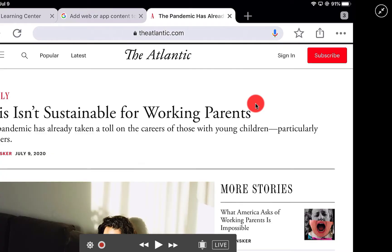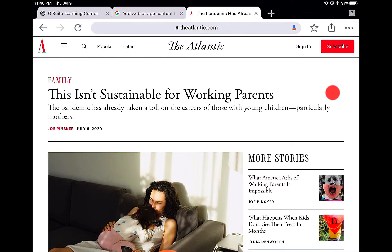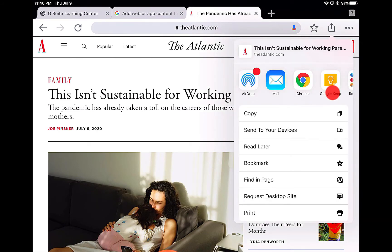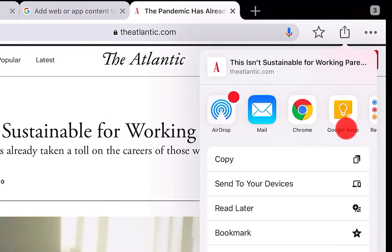Now we're jumping over to the iPad. You're familiar with the little share button on iPad. This is an article that just came out this past week in The Atlantic about what's happening in our country with working parents. If I want to save this to my Keep, I go right up here and you'll see the share button — it gives me all sorts of options. This works on both iPad and iPhone, any iOS device.